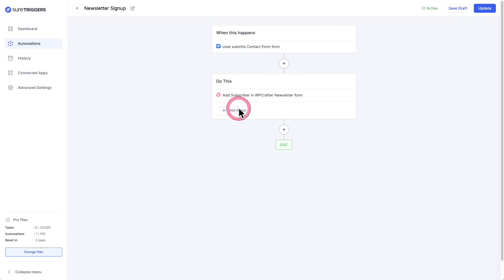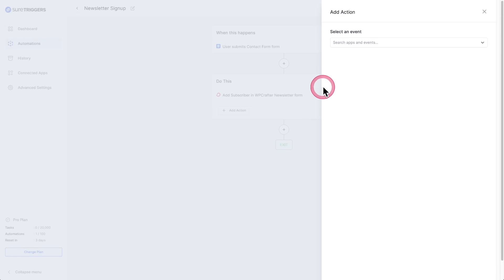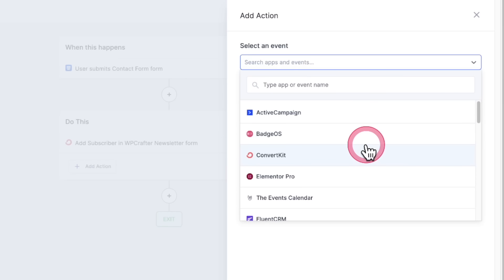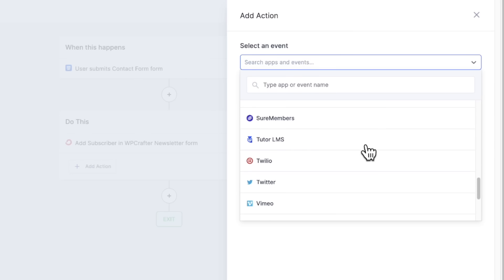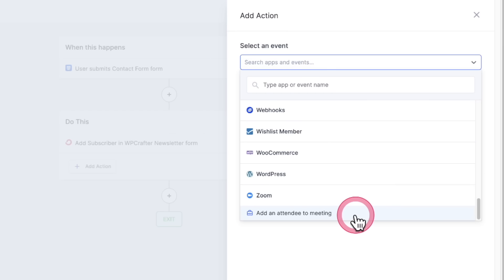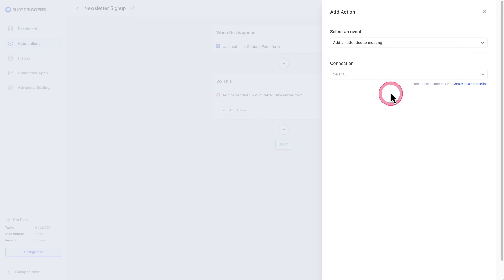Click on add action. We have the panel here of all the integrated apps and websites. I'll scroll down to Zoom and then choose add an attendee to meeting. It's that simple.